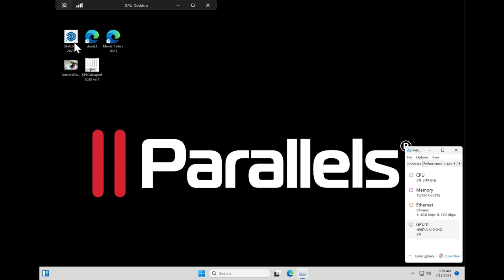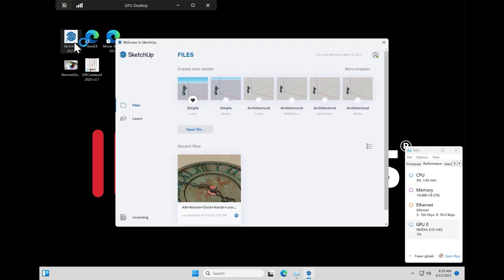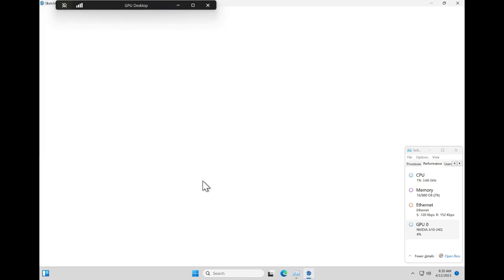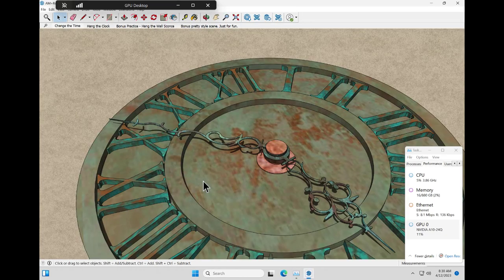The next workload is Google SketchUp. We open up a sample and we're able to interact with it, rotate the angle and zoom in and zoom out.